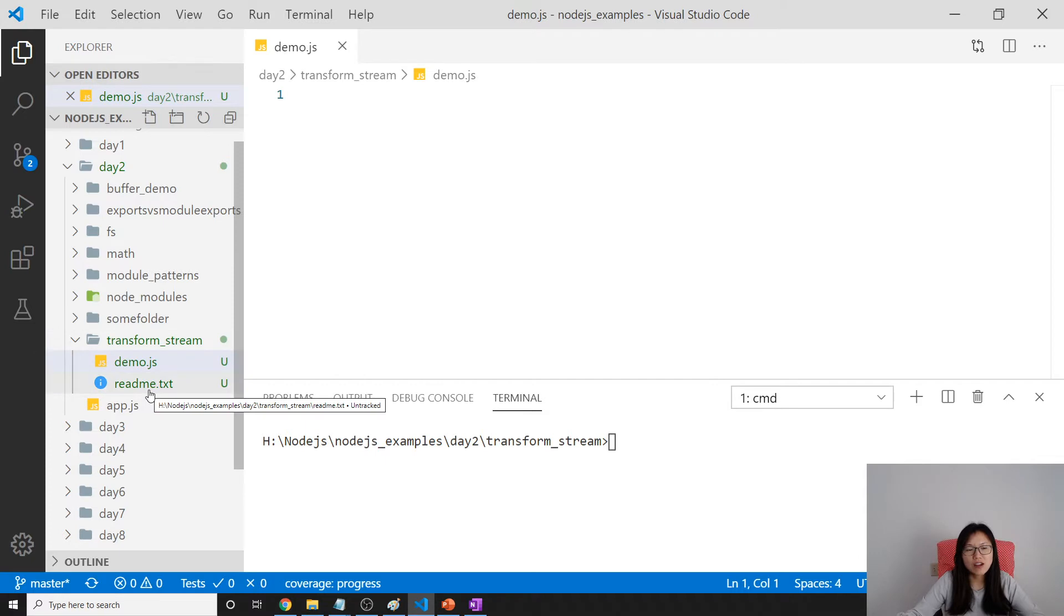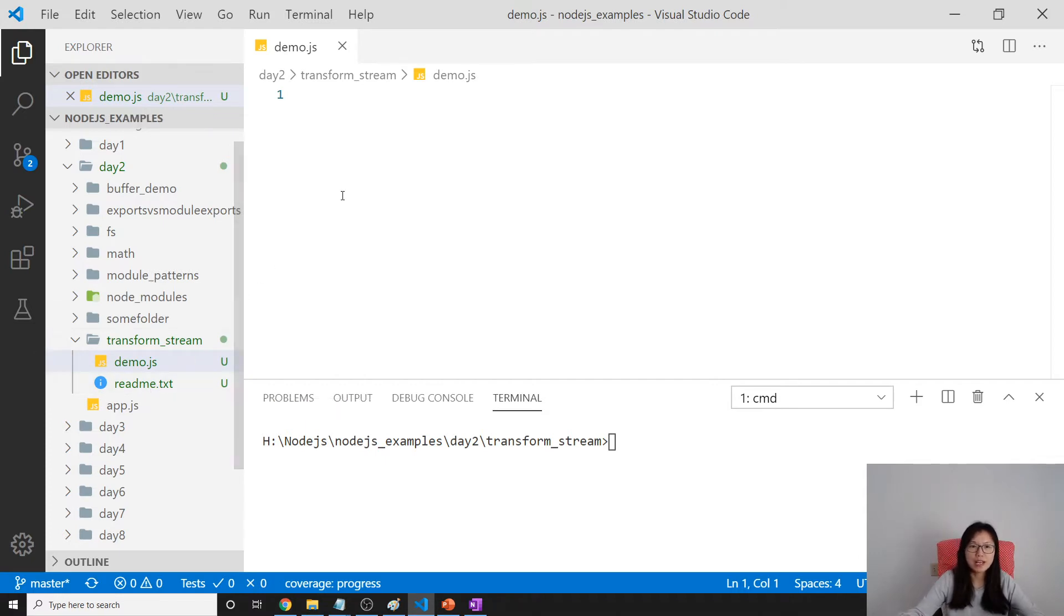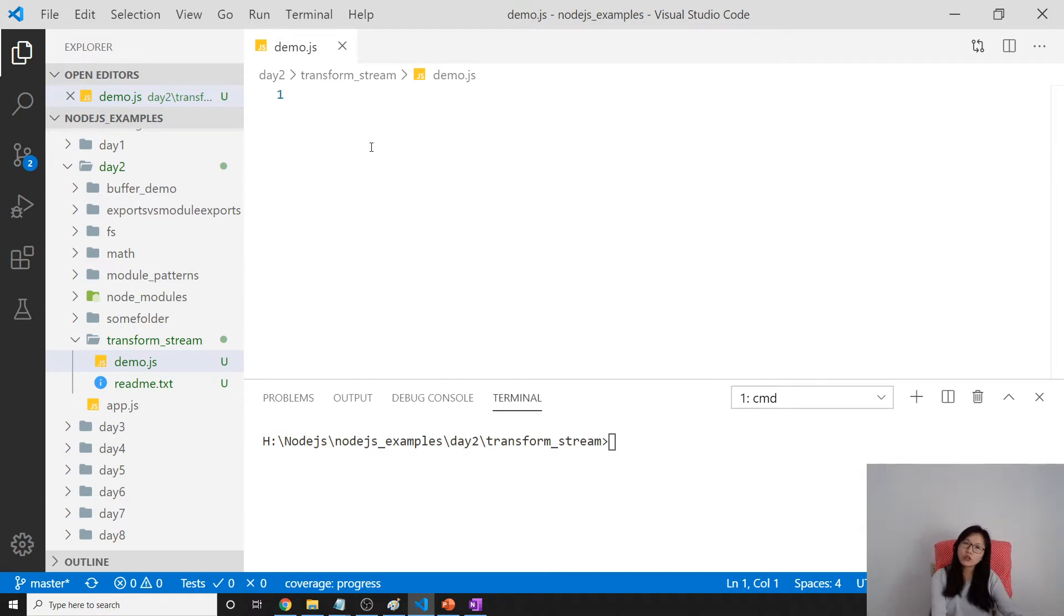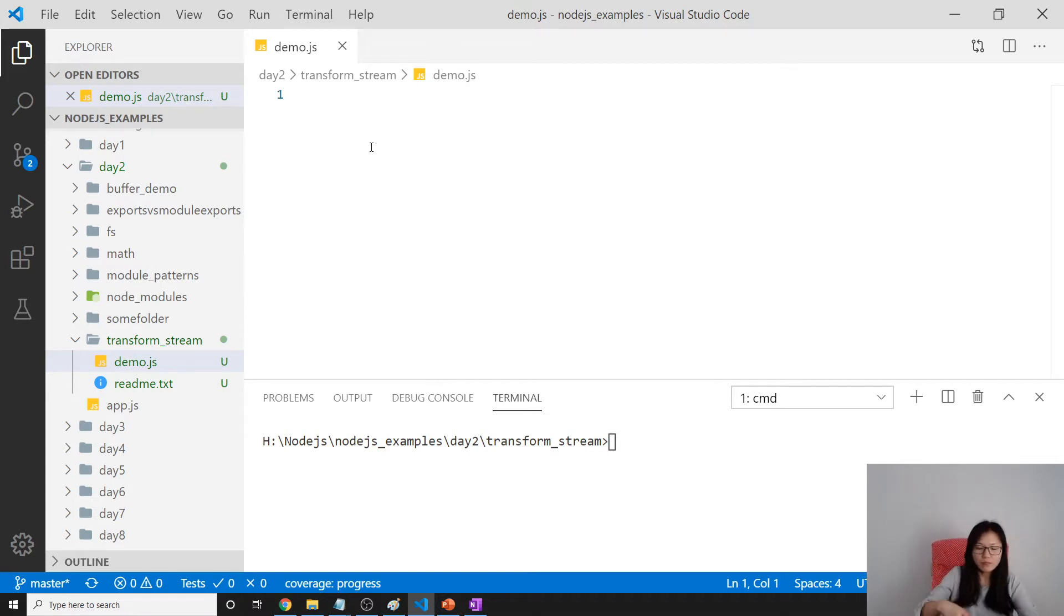You have many ways to do that, and the one I'll show you is the module from the Node.js core module. We're going to use the gzip.